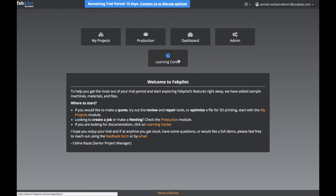And finally we have the Learning Center. This is where you have the documentation for each module. You will also find the change log, where we report the developments that are deployed every two weeks.